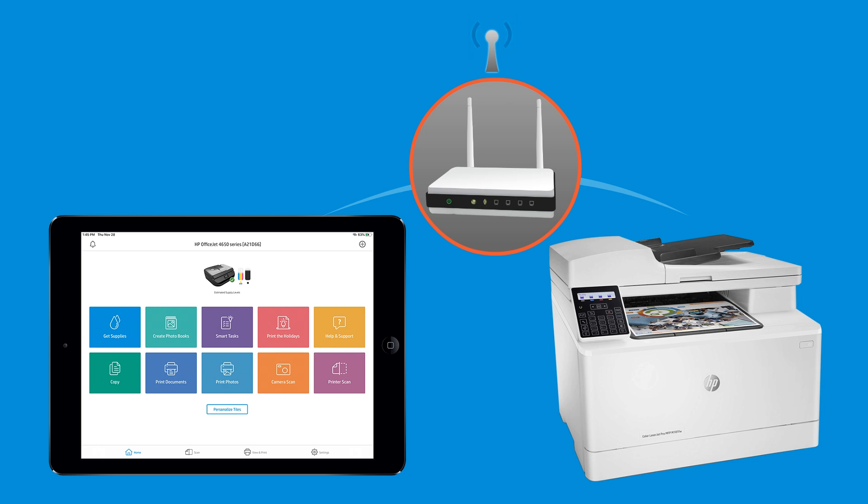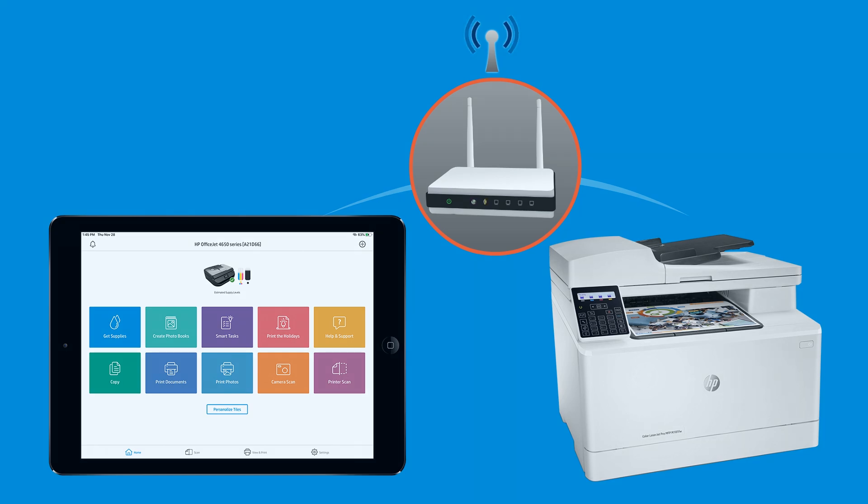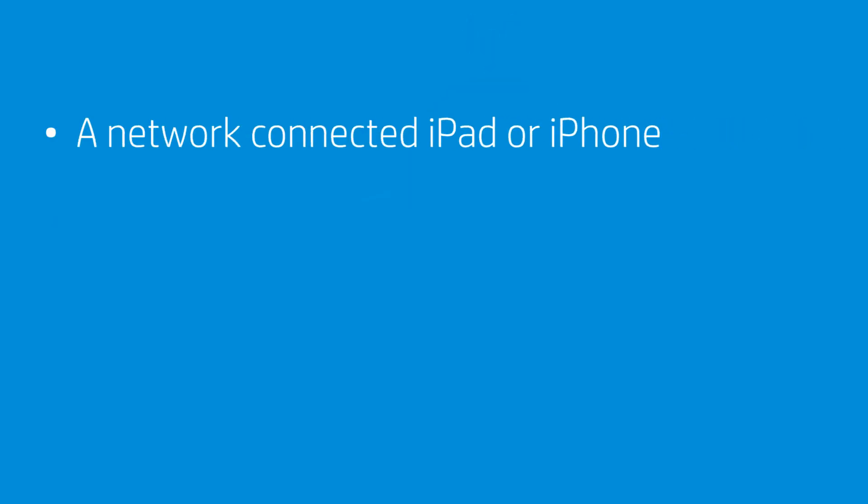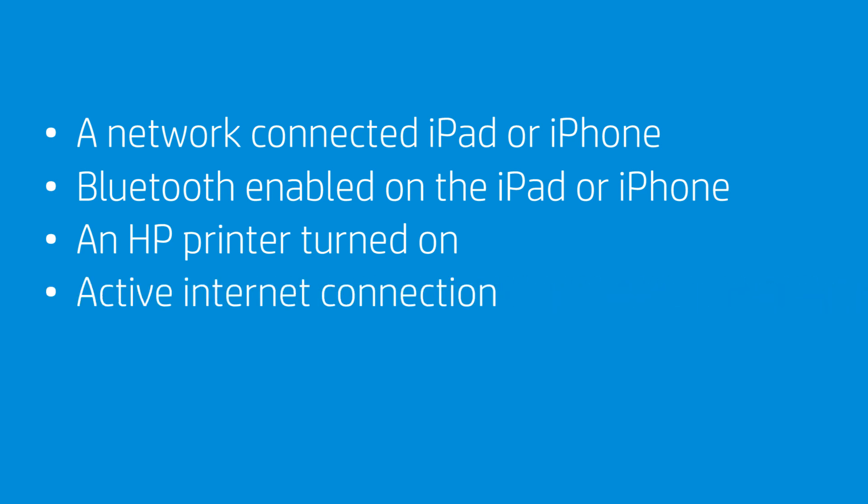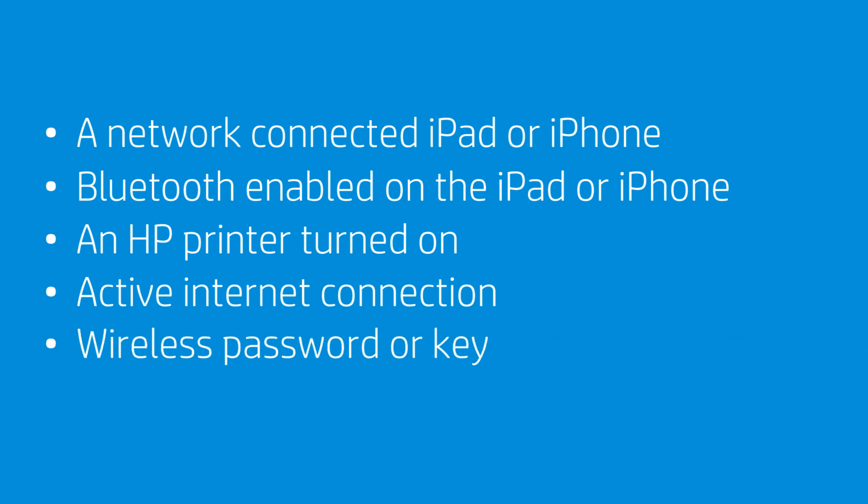To successfully set up and install your printer, gather the following materials and information: An iPad or iPhone with Bluetooth enabled that is connected to the wireless network in which you want to connect your printer, an HP printer turned on and in a ready state, an active internet connection, and the wireless network password or key, if required by your network.